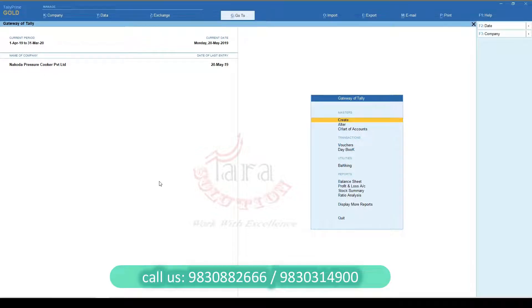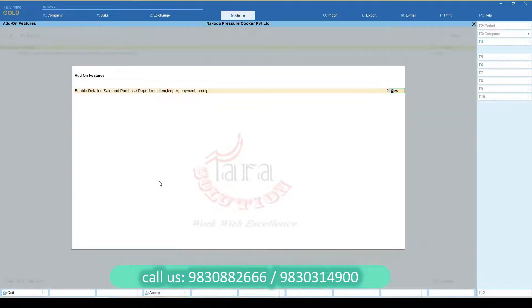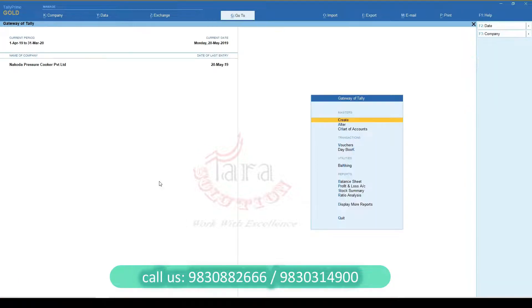Using this customization, you can view VoucherWise Sales, Receipt, Purchase, and Payment Reports. First of all, you need to activate this feature from the Add-on Features option.